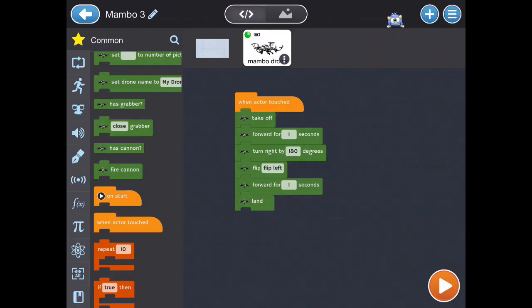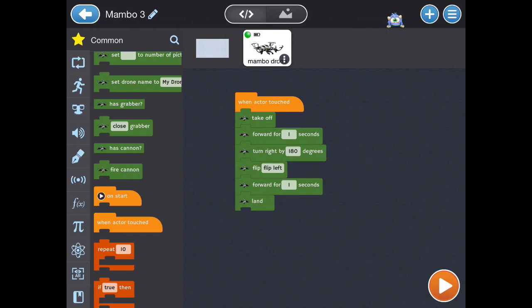You can add flip commands and the direction it can flip. Here's the command. When the drone is touched, the drone will take off and then move forward for one second. Then it'll turn right by 180 degrees and do a left flip in the air, and then move forward for one second. Then finally it will land.